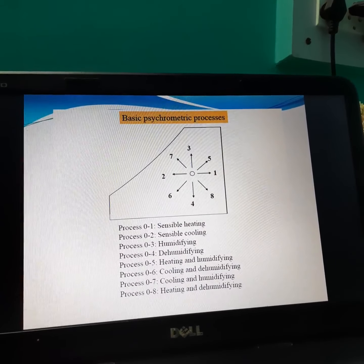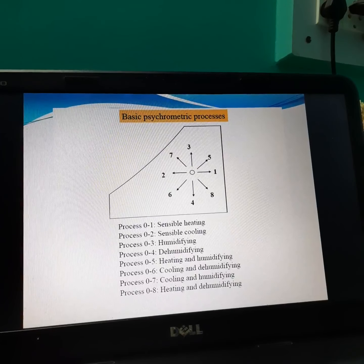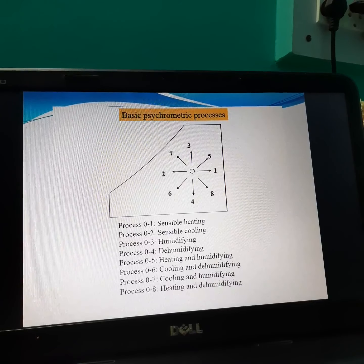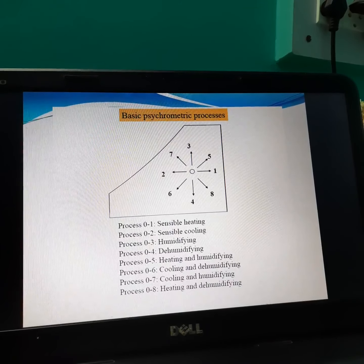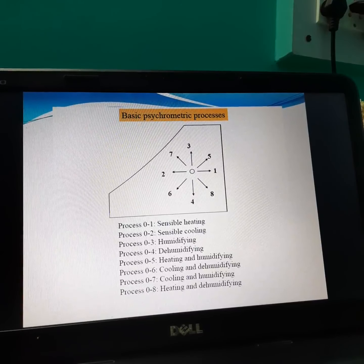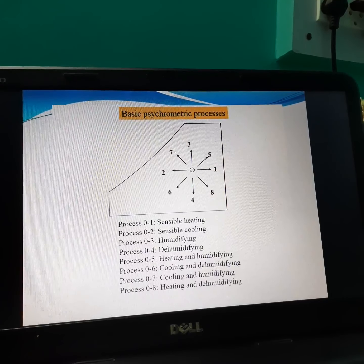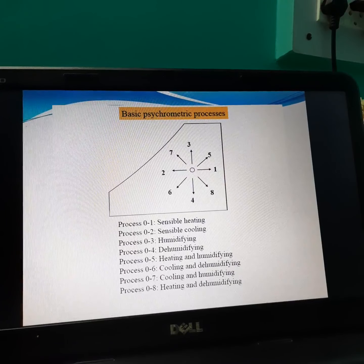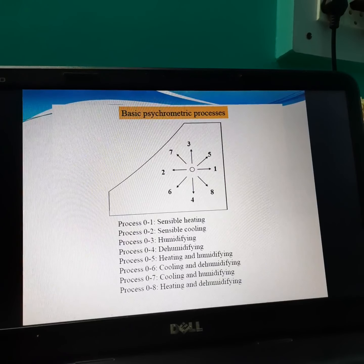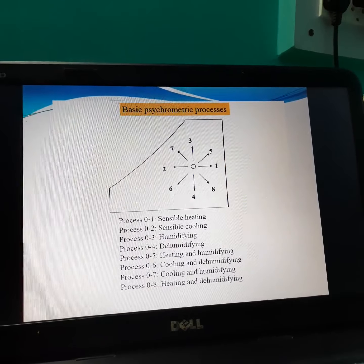Heating and humidification means addition of heat and addition of humidity simultaneously. Cooling and dehumidification means removal of heat and removal of humidity simultaneously. Cooling and humidification means removal of heat and addition of humidity simultaneously. Heating and dehumidification means addition of heat and removal of humidity simultaneously.